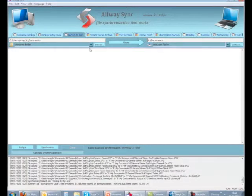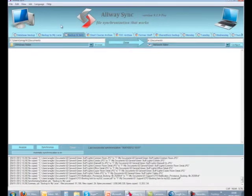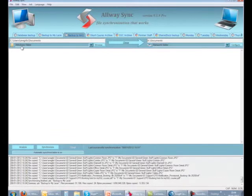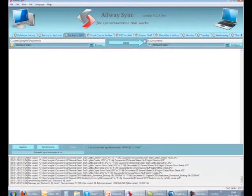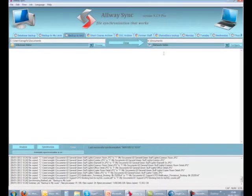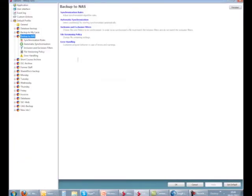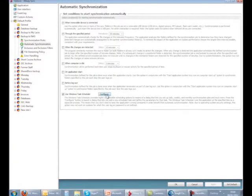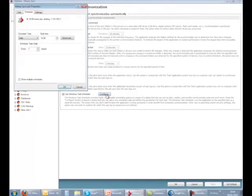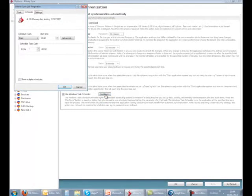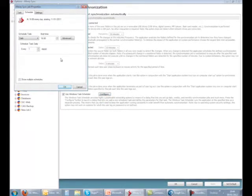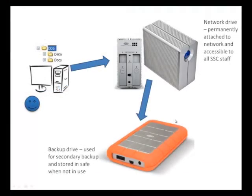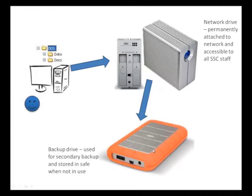We use a piece of software called AlwaysSync and set the drive location to synchronize with a network drive. We use the Windows scheduler to automate regular synchronizations. The network drive is itself backed up on a regular basis to an external eSATA drive that we store in our fireproof safe when not in use.